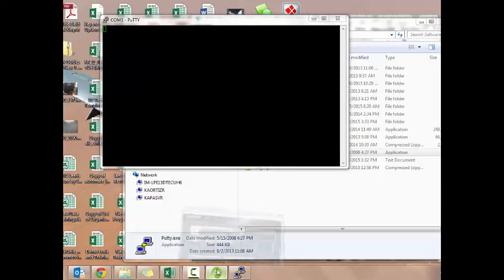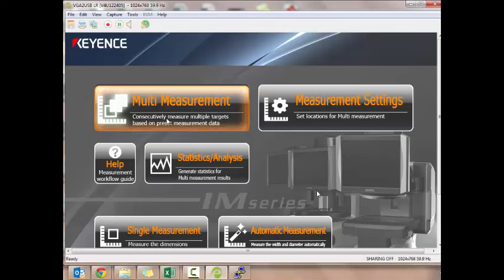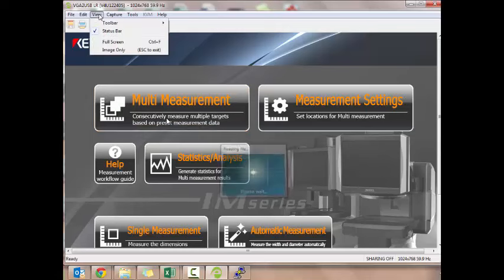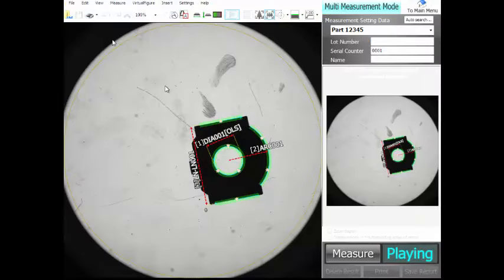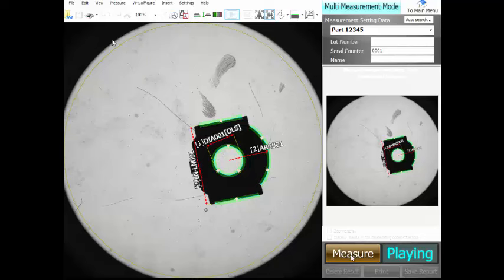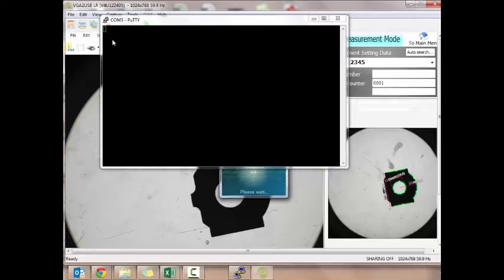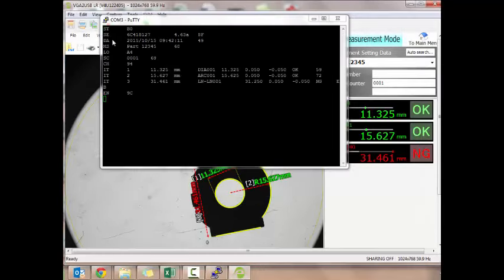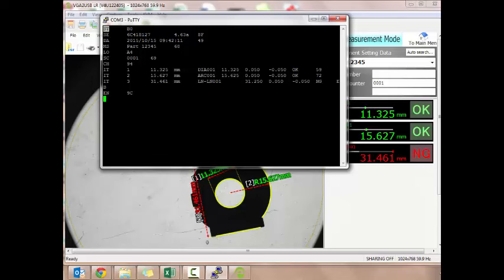I'm going to switch back over to the system real quick. I've got some video capture software going. I'm going to go to multi-measurement. Let me make this full screen so you guys can see everything. Here's our part. I'm just going to hit measure. And here's putty. Everything populates. That's literally it. At this point, I've got all my information.